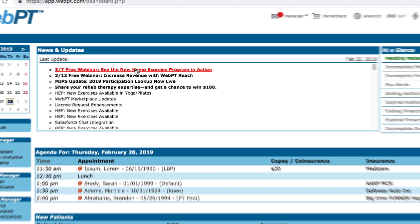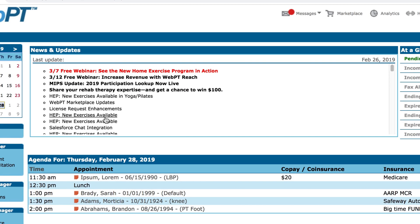We update and enhance our software regularly, and our news and updates section keeps you informed on new features and other important information you need in order to have the best possible WebPT experience. Keep in mind that all of your software updates are free and automatic, and you'll never need to manually install anything.